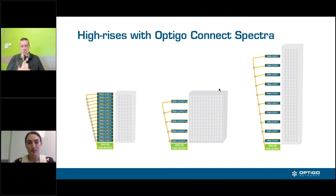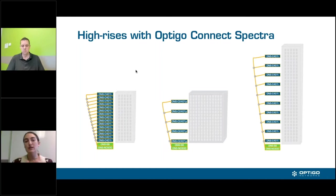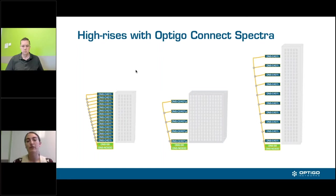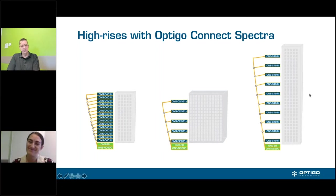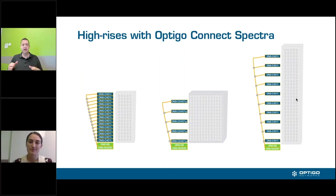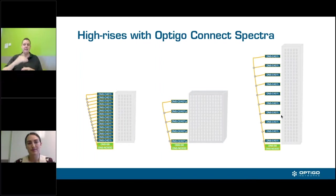There are a few different options. On the left we have a building where every single floor has a 401i — we've taken our smallest switch and put it on every floor. We recommend putting a switch on every floor, though it's not always possible or most cost-effective. When you put a switch on every floor, it's very repeatable — you can build a box or enclosure with the four-port switch, power supply, and all components, then replicate it all the way up the riser.